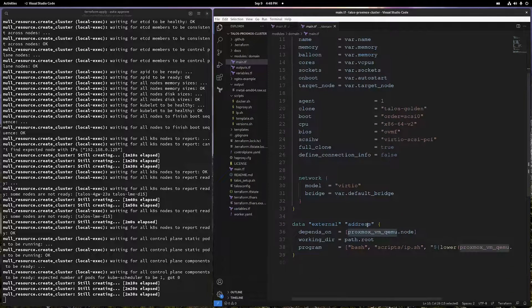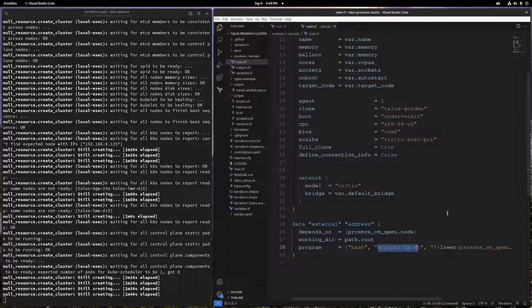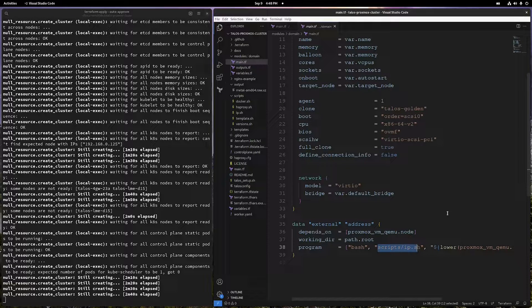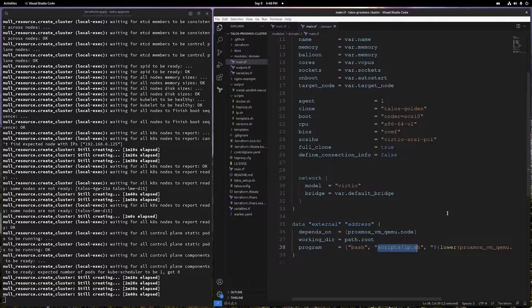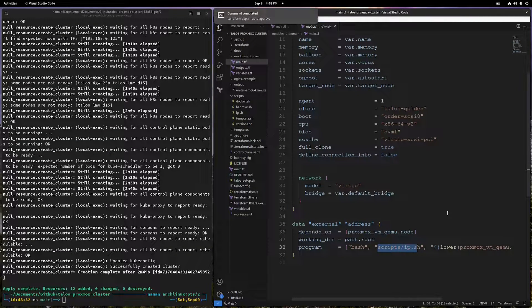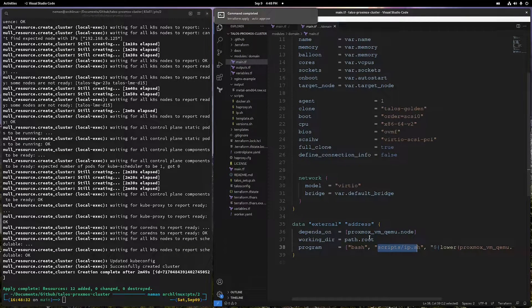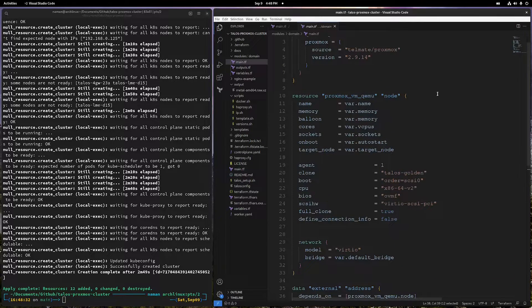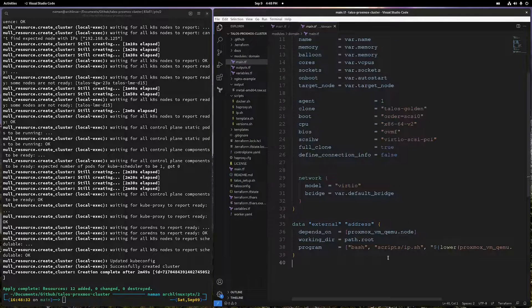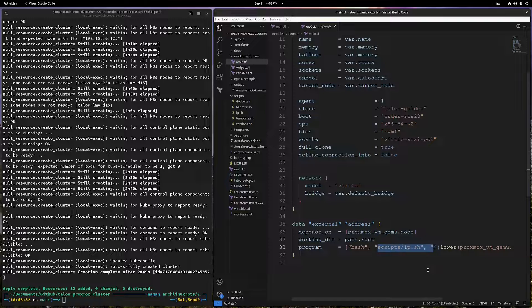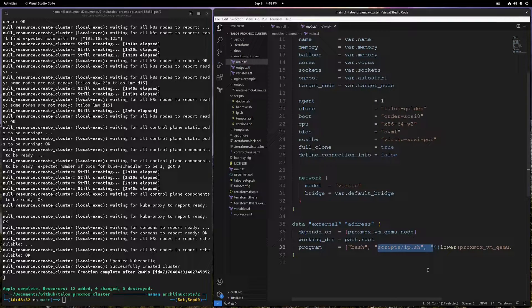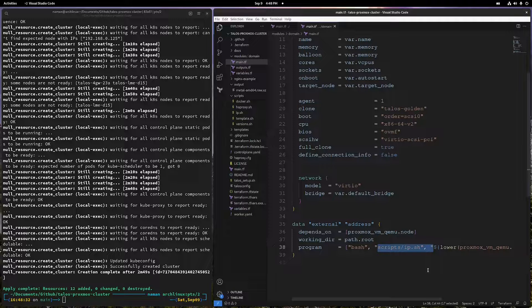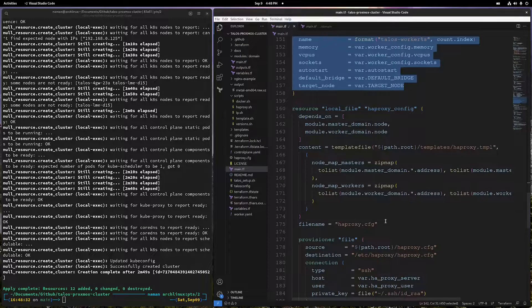Once this module is created, we also try to figure out the IP address using this shell script. This does nothing but arps your network to find the IP address. Since we only know the MAC address of the virtual machine in this particular context, we do not have the IP address. The shell script basically arps the network, the local network, and then figures out what is the IP address for the given MAC address of your VM.